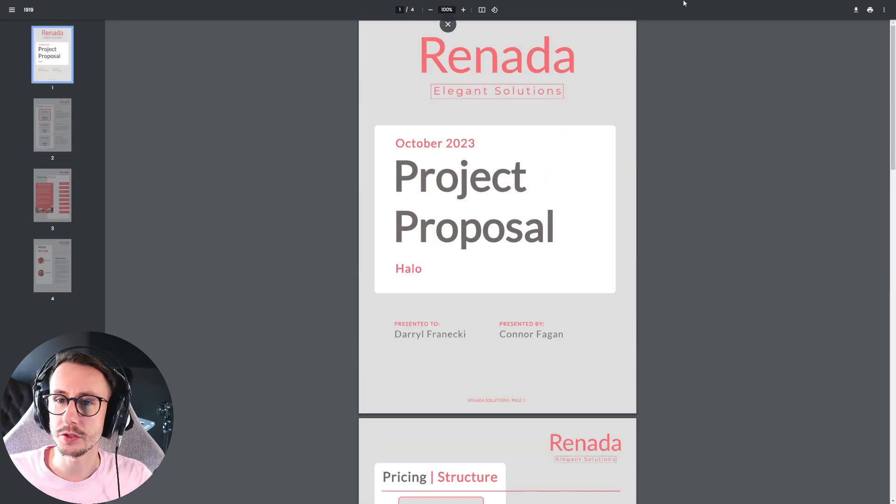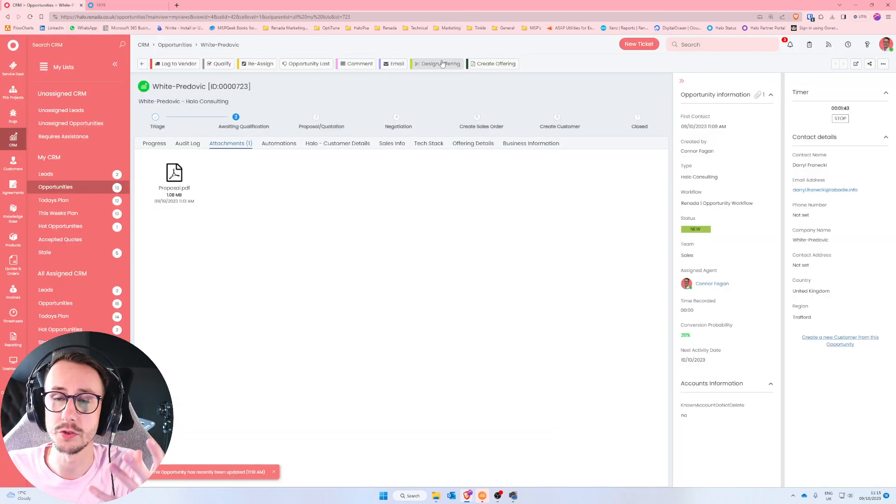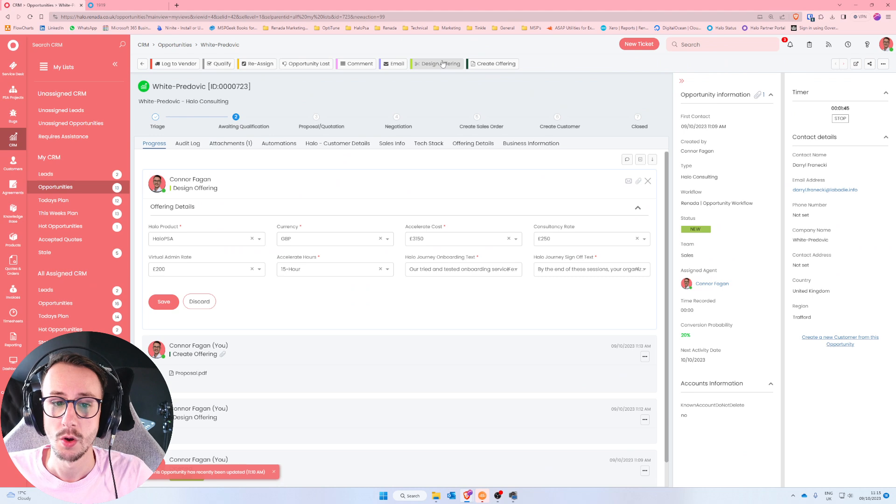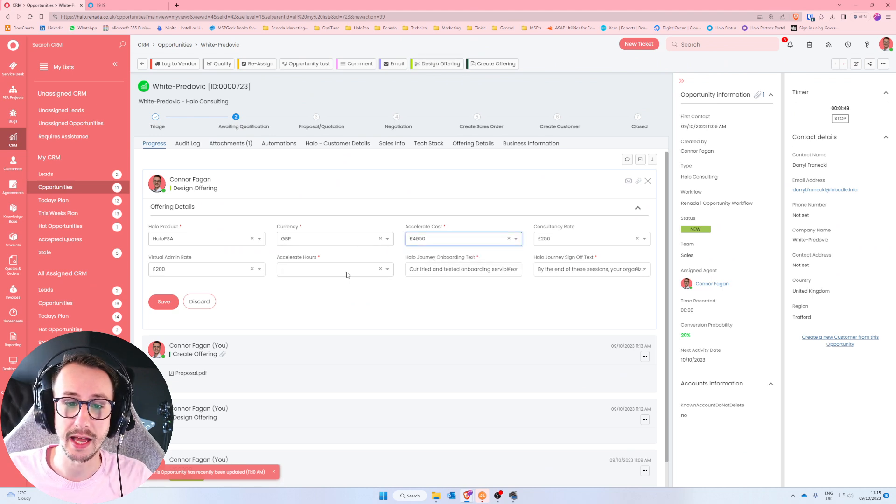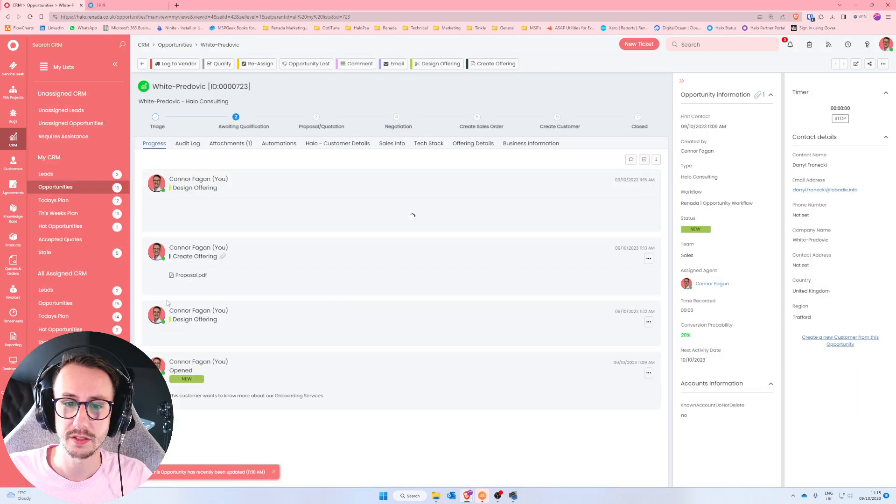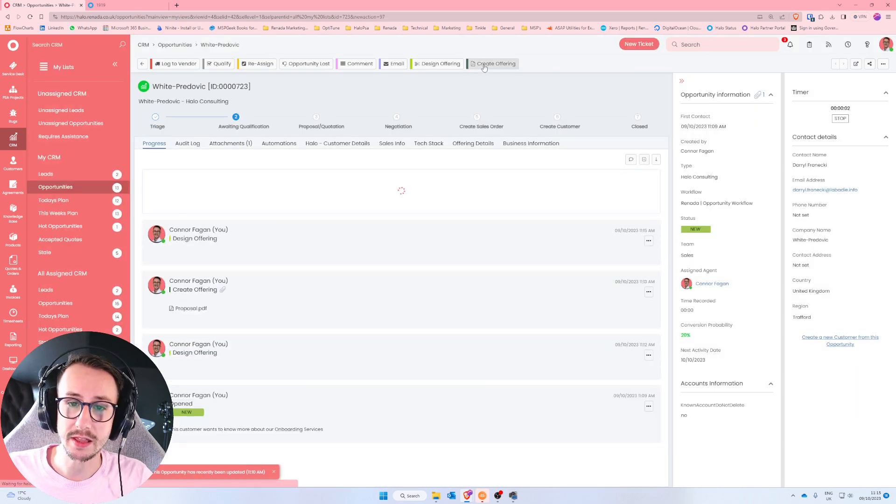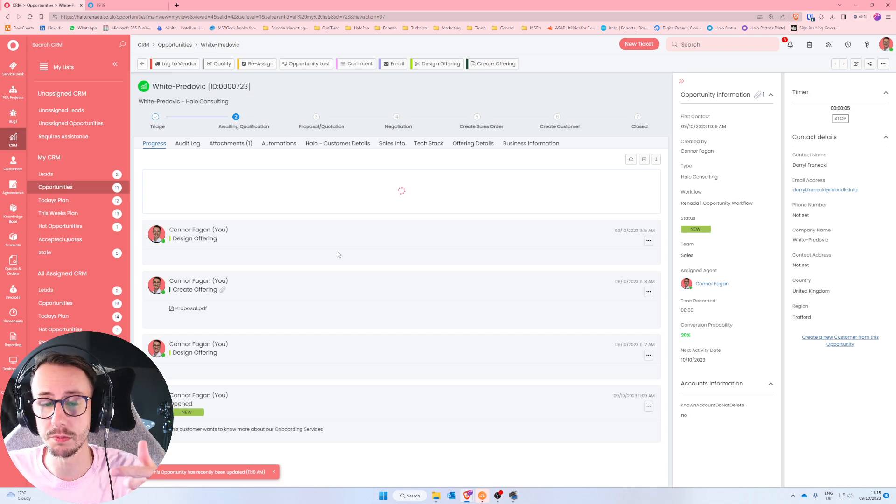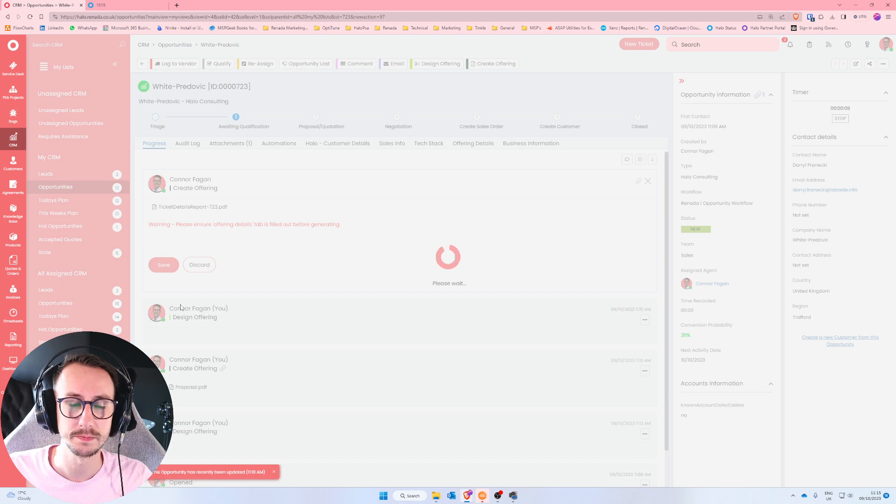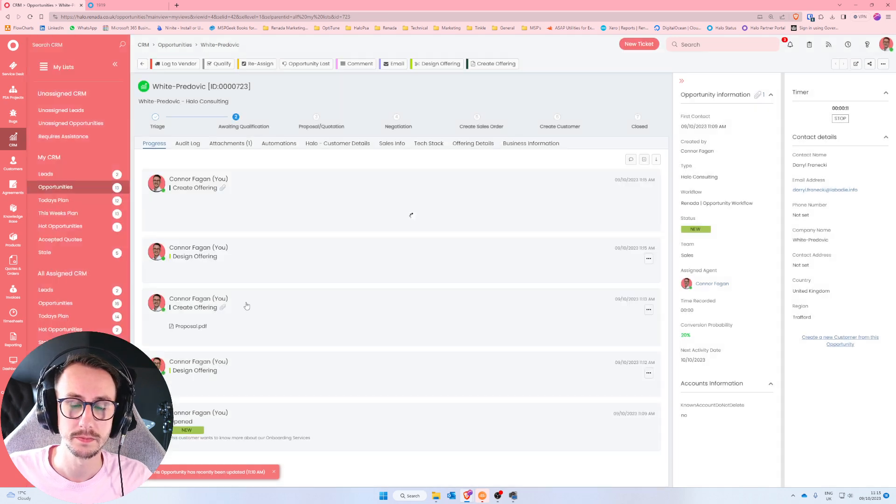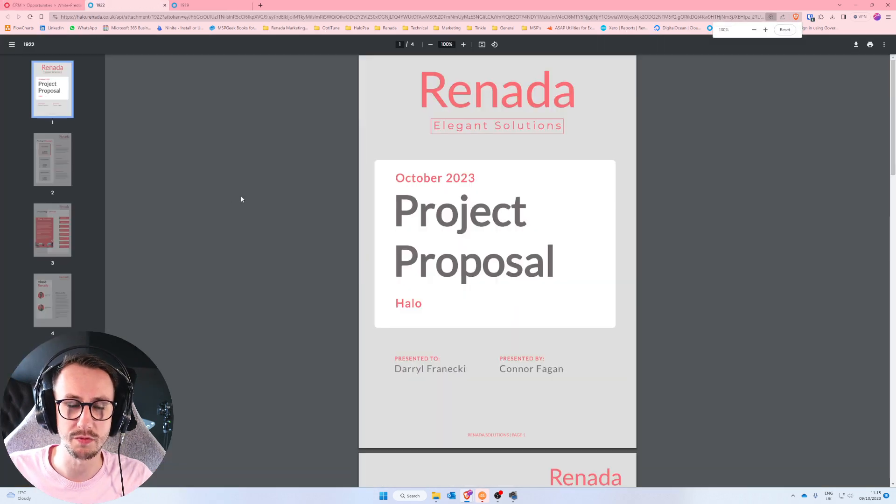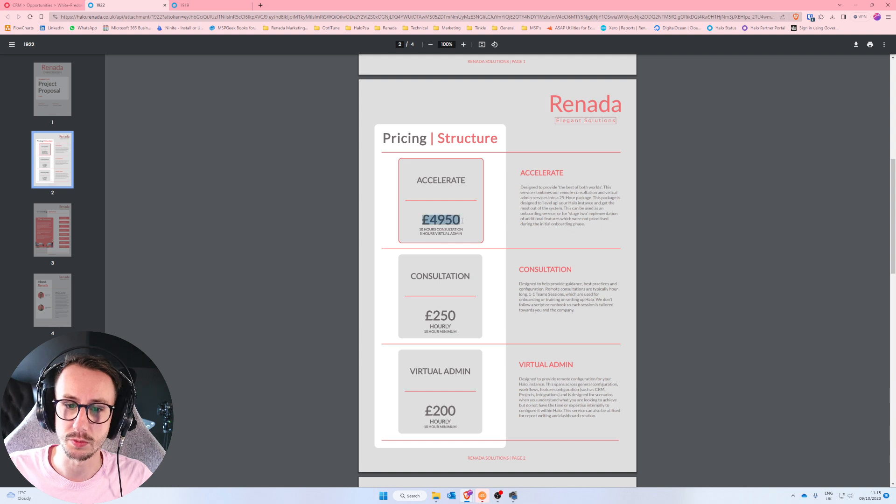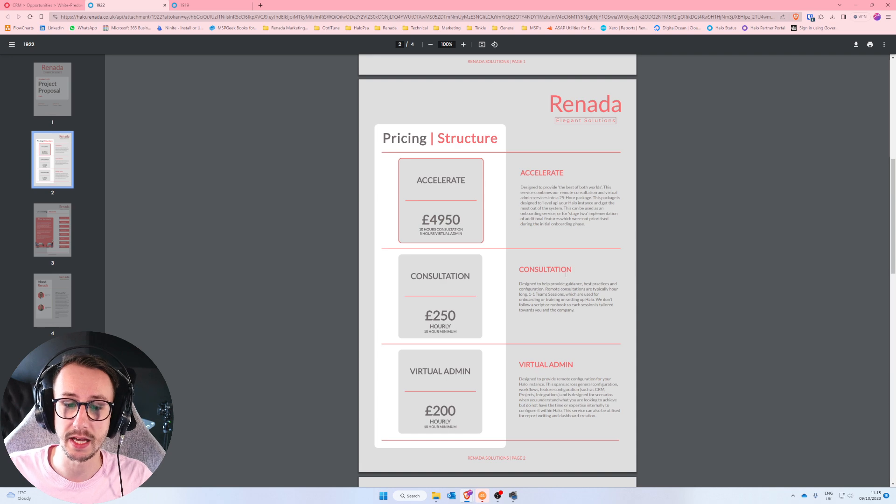Now, if the customer goes, actually, Connor, we want you to give us your 25 hour package. What we have to do is click design offering again, change this down here, change the fields that are required and click save. Create the offering, which will then create another document with those fields on it. Click save. And again, we have then another attachment. I won't rename this. I'll just open it. But again, you'll now see it's updated the $49.50 price in here. And essentially, that is that.